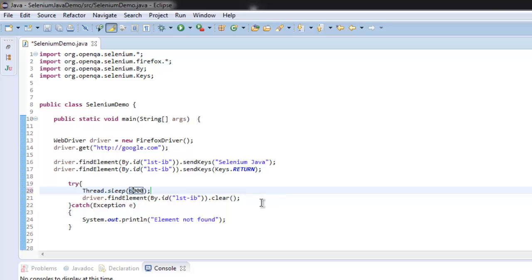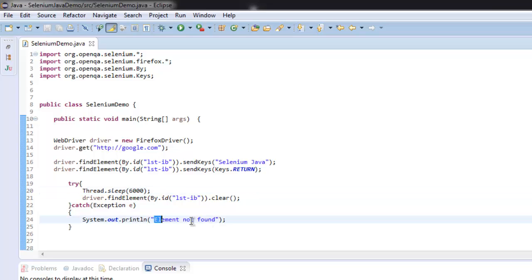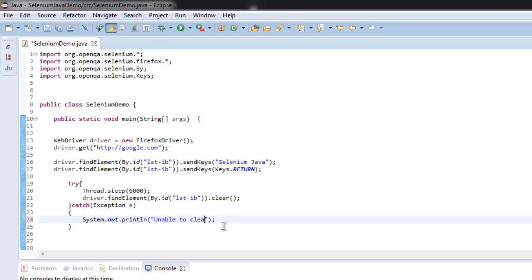So in try block we are checking for a particular time, then we are going to clear our text box. Or simply we can say unable to clear due to element not found. So if you can't find the element then it will throw this error.